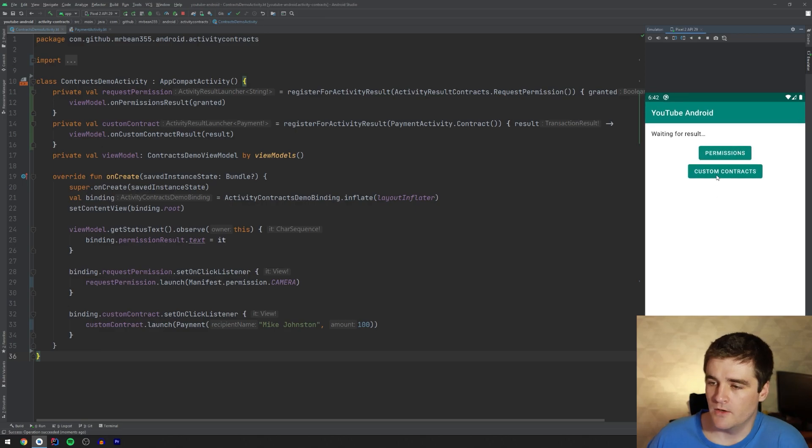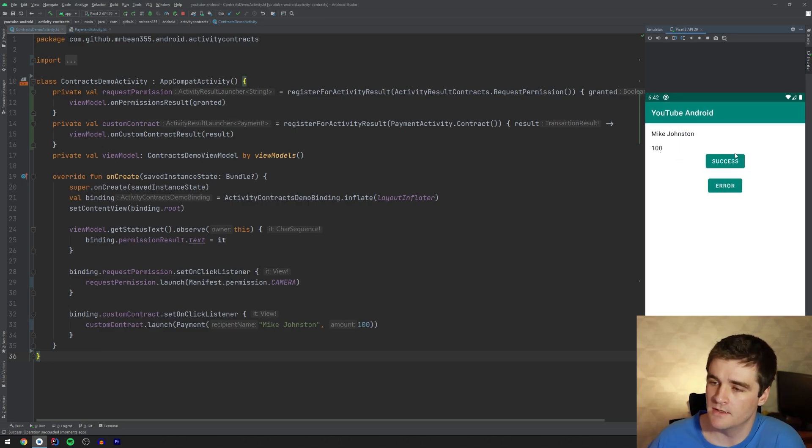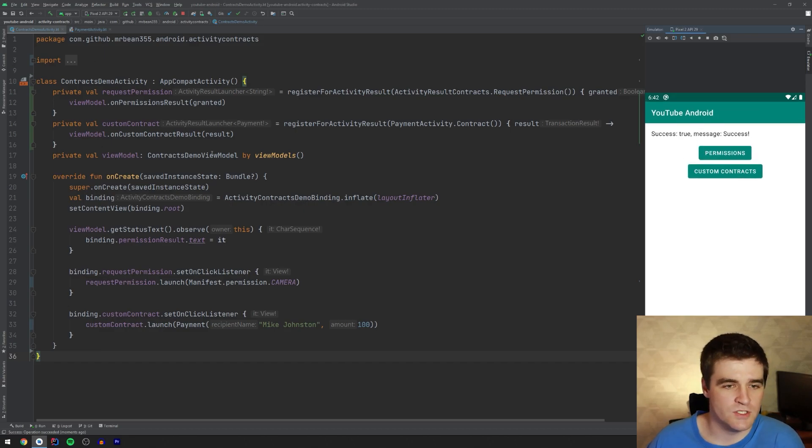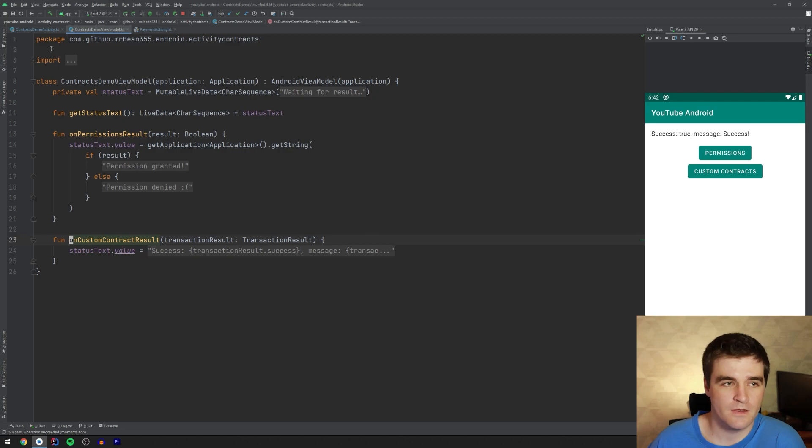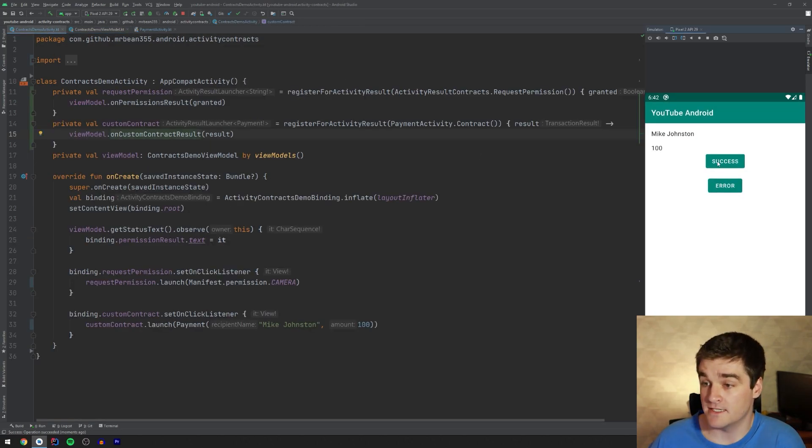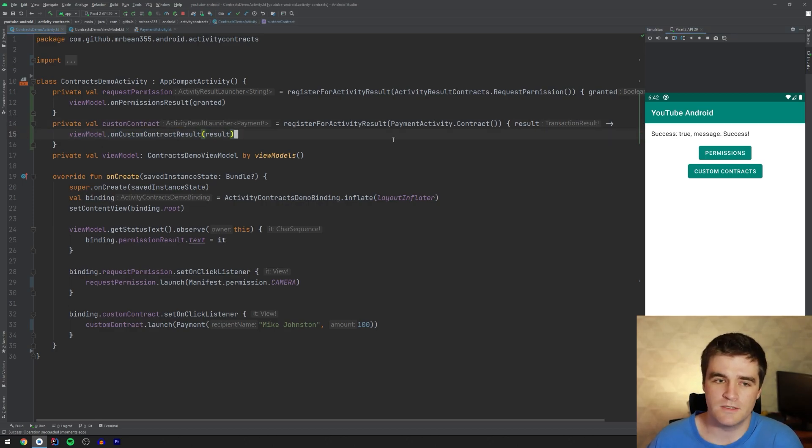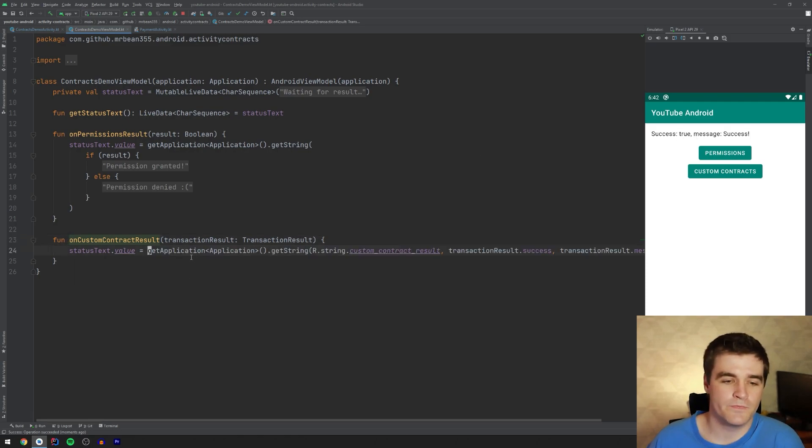All right. Go to our custom contract section. And there we go. We get the name and the amount that we passed in. If I end with success, I'll maybe just show that view model code actually. Right. So when I click, when I click the success button, what it's doing, it's coming into this lambda over here with the result that we passed.